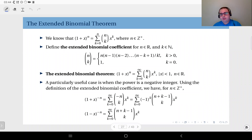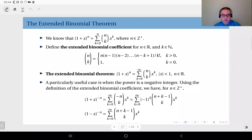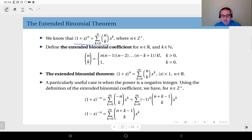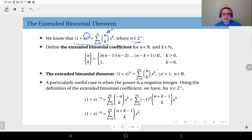How is it going to help us that we have compact functions in the form of 1 over 1 minus x or 1 over 1 minus x to some power? We are going to extend the binomial theorem. In the original form, 1 plus x to power n equals the sum for k equals 0 up to n of n choose k times x to power k, where n is a positive integer.